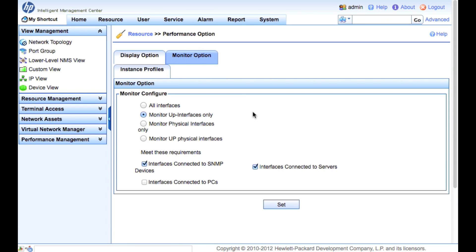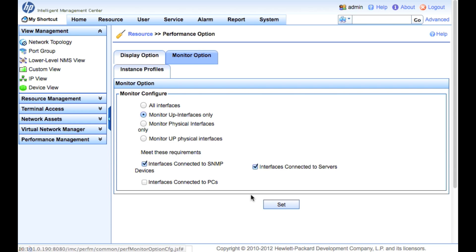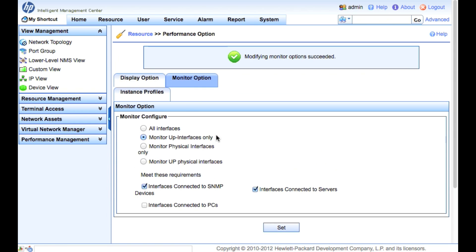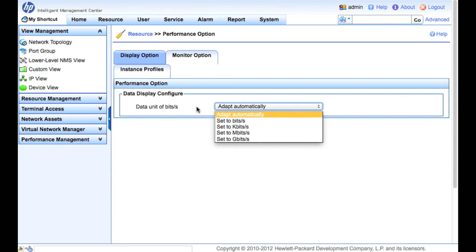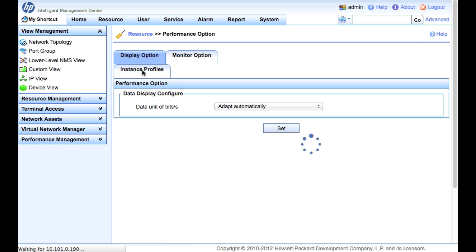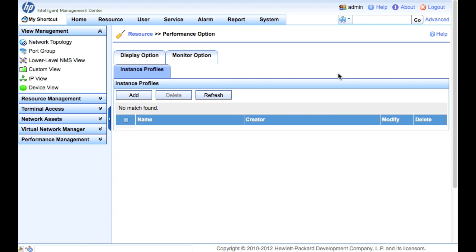We're going to go to the monitor options and take a look so you guys can understand how we're going to monitor this. We don't want to do performance trending and do the bandwidth up and down on every interface - we only want to do the up interfaces. And in addition to that, we're going to filter out by interfaces connected to SNMP or servers. This will basically mean any trunk links and any server links. By default, display options - data units - do we want to do it automatically or set to bits, bytes, gigabytes, all that kind of stuff? We have options there.